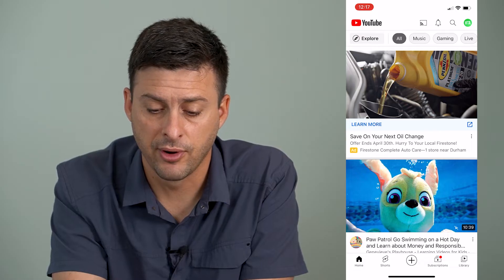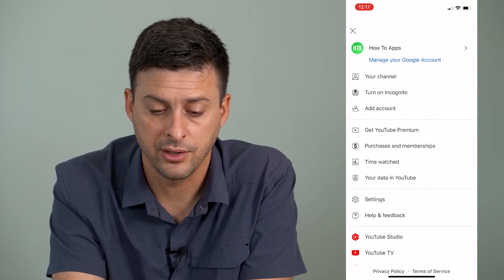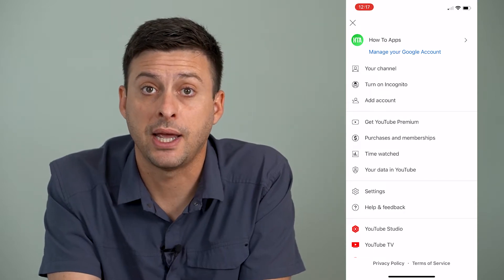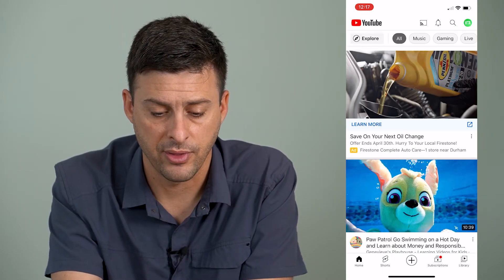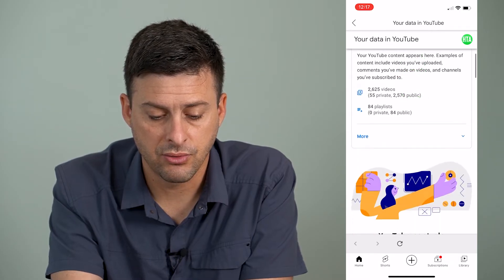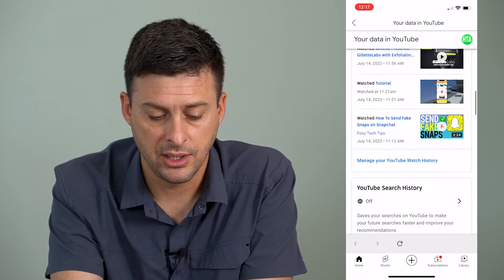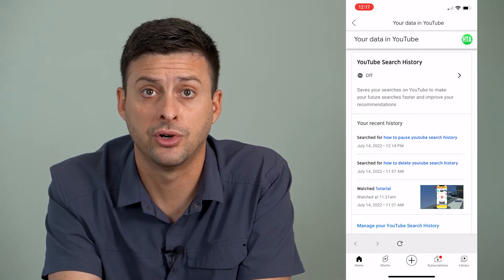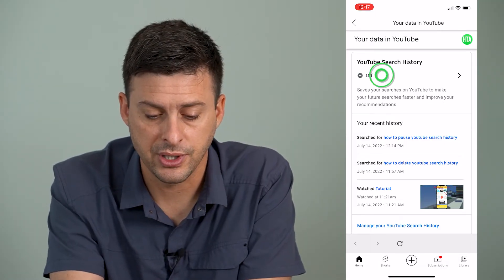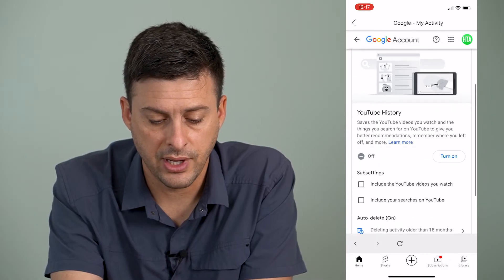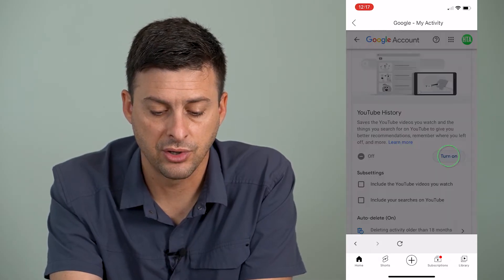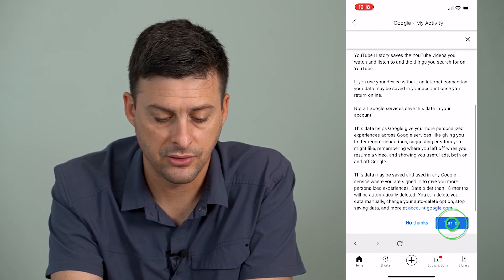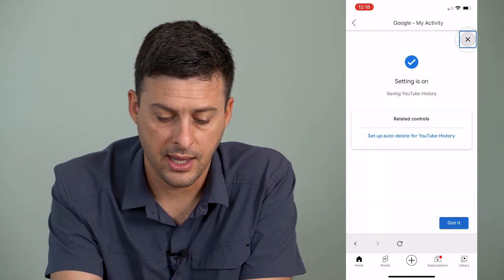What we'll do is tap the profile icon at the very top right here, and then you can see midway down it says your data in YouTube and I will tap on that. Then I can scroll down until I get to YouTube search history and you can see it's turned off. I can tap where it says off right here and I'll scroll down and then tap the turn on button, scroll down again and hit turn on and then hit got it.